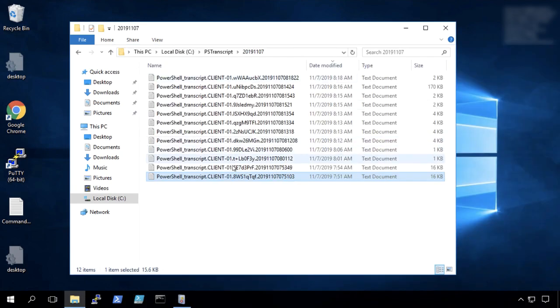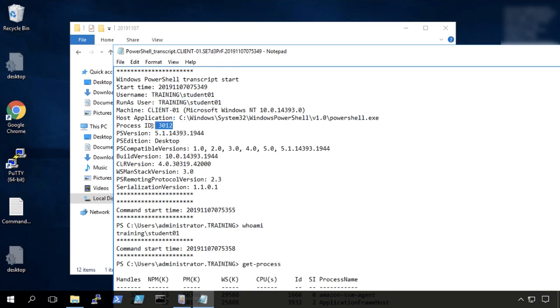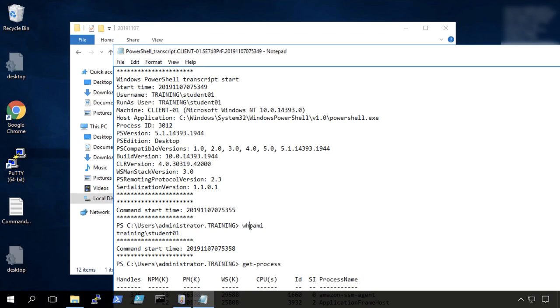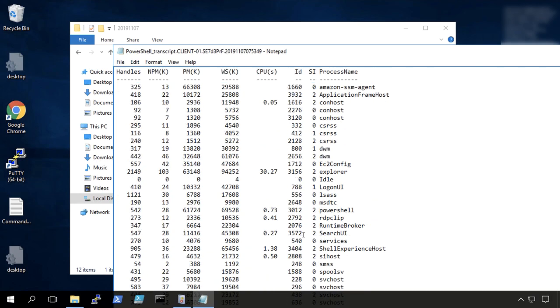Let's also take a look as when we ran as student one. Remember, we launched a different process. We can see a different user ran these commands under a different process ID. We have the date timestamp for the commands. We see again, who am I student one and the commands that that student ran and their output.